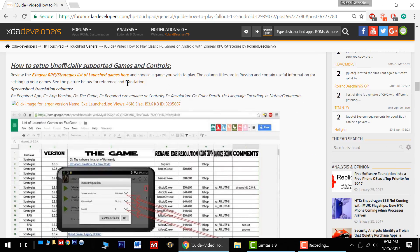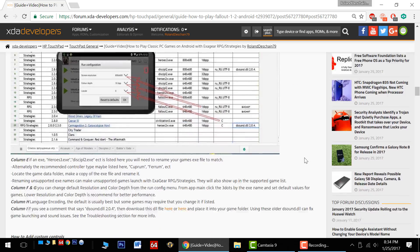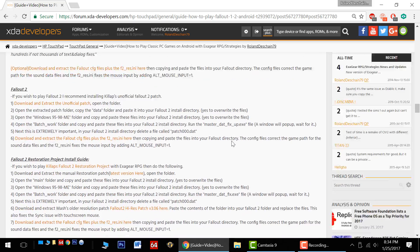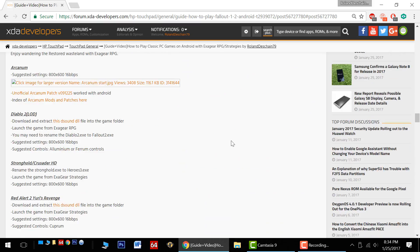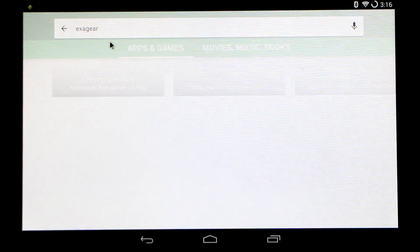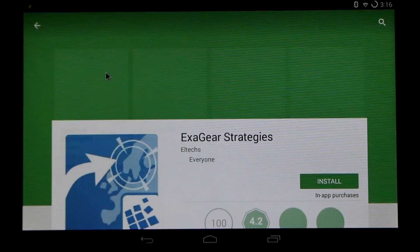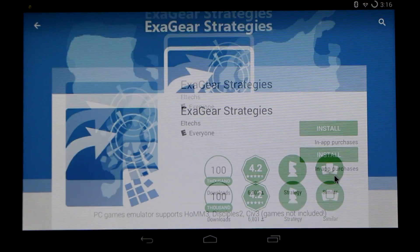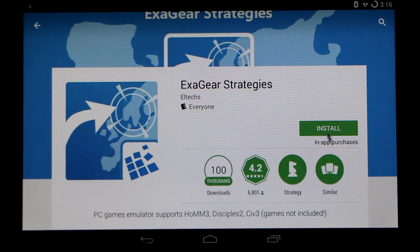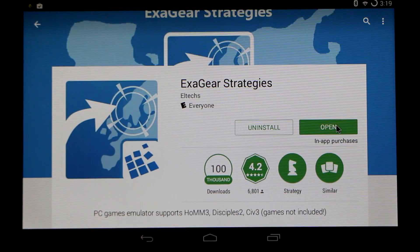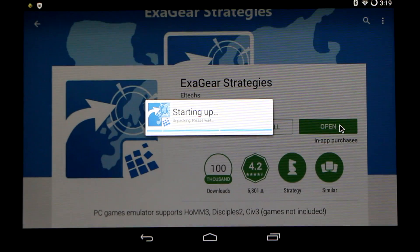Today we'll be playing games from the unofficially supported game section. I highly recommend reading through all of this information — go down a little further and I've got notes about the game. In order to get started, we'll need to install the ExitGear Strategies App on our Android device, install that and open it up for the first time. ExitGear has a free 3-day trial, after which you'll be prompted to purchase a controller set.